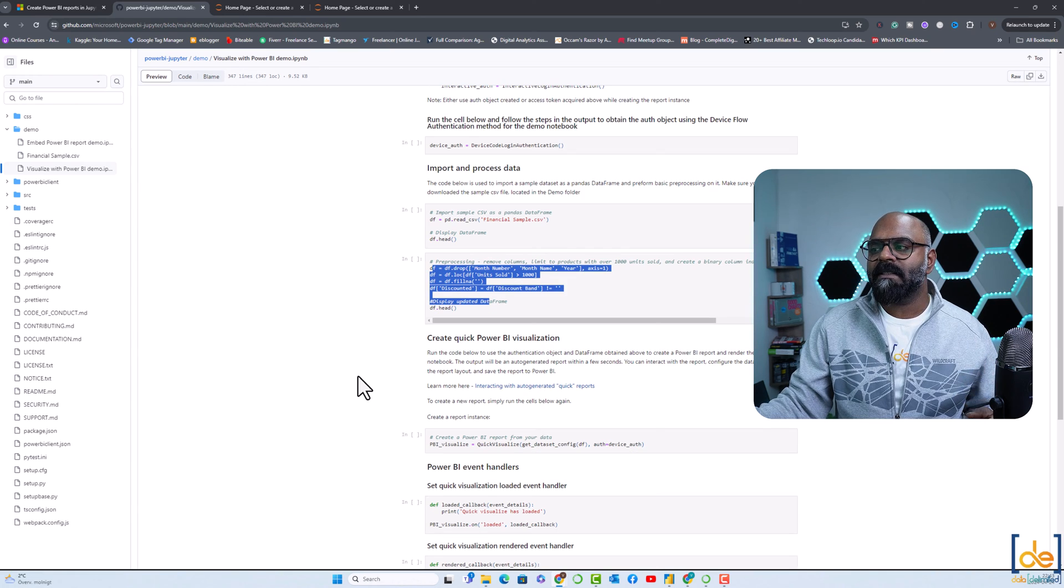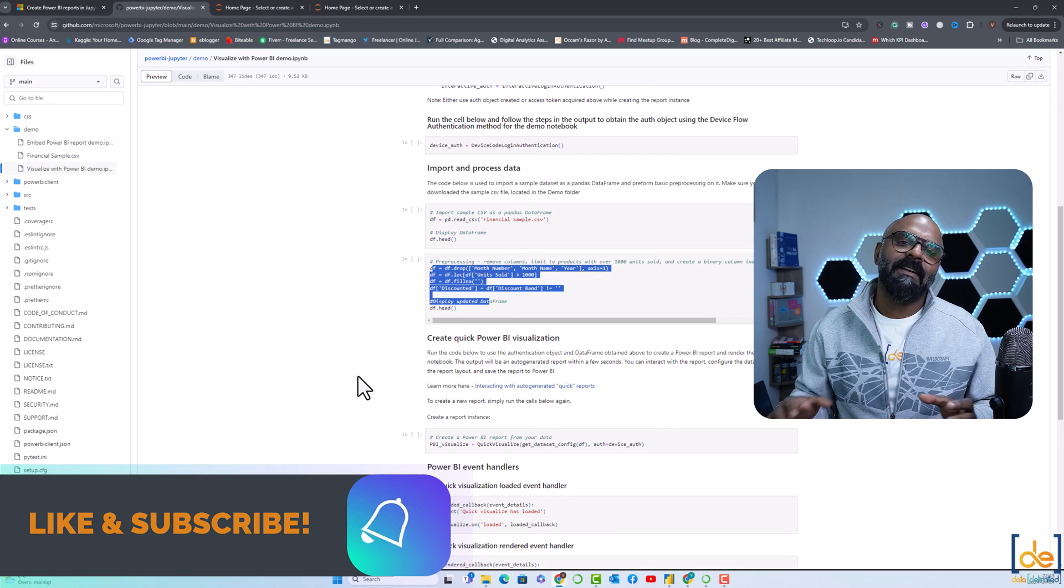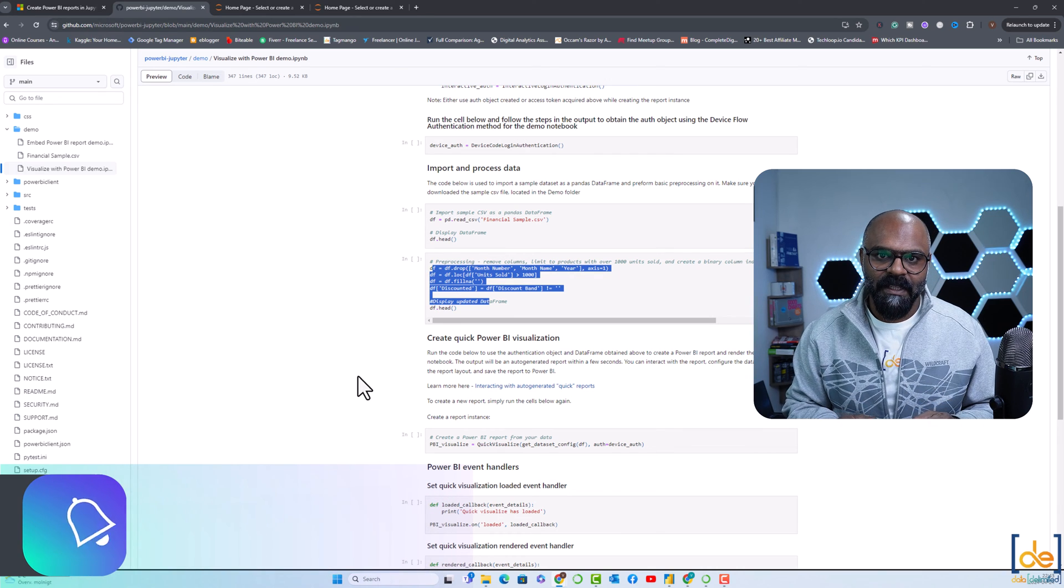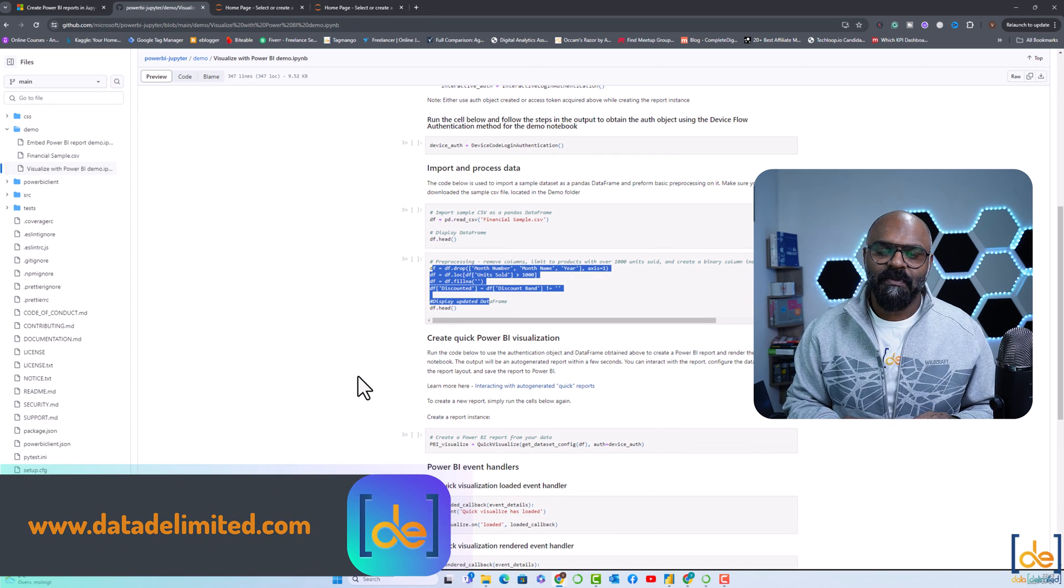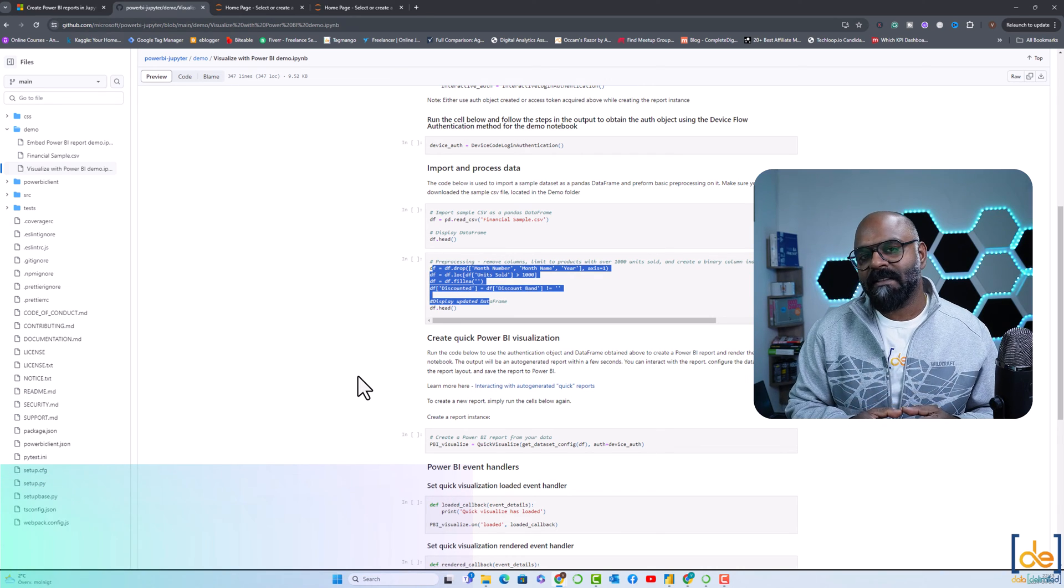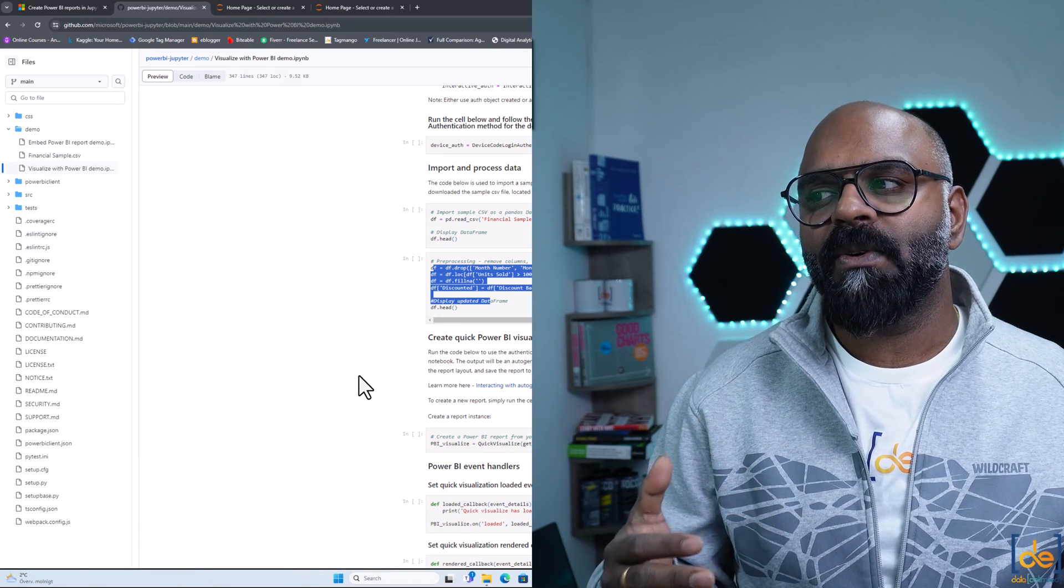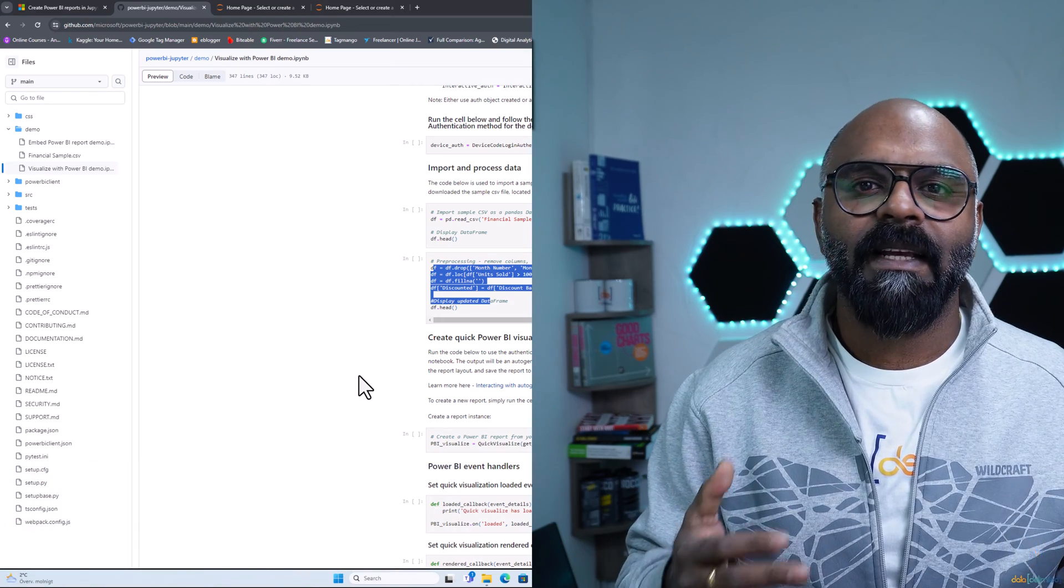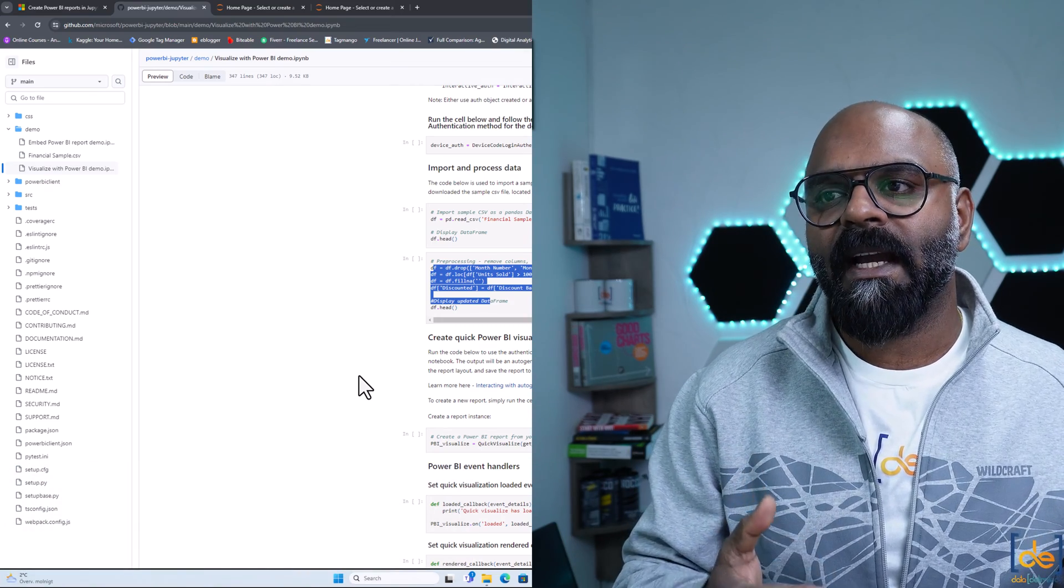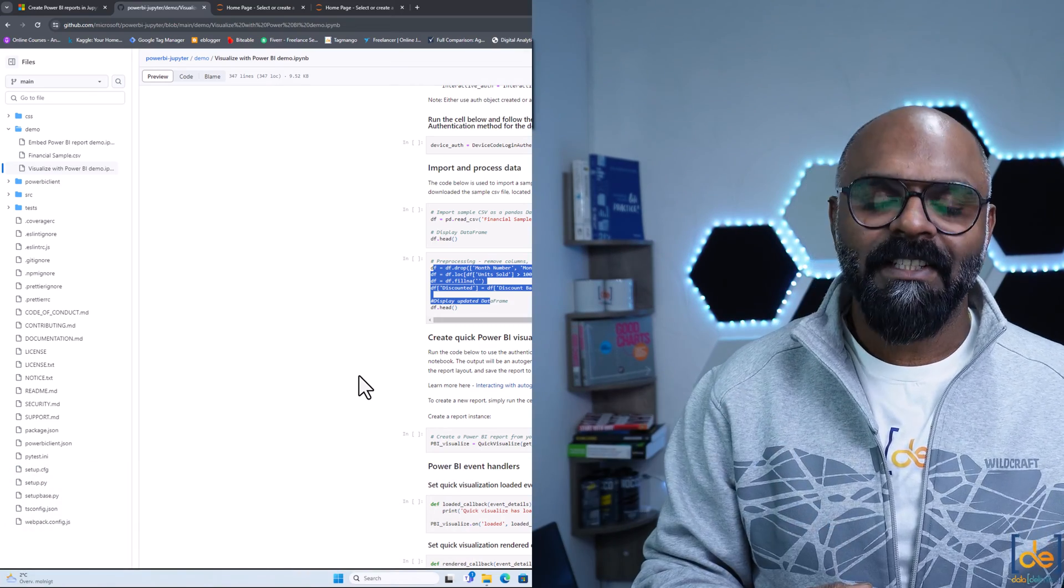The best part is that you can even save this report into your Power BI workspace, so from there you can do more analysis as well. Let me show you step-by-step how to do that with an Excel data I have on my desktop.